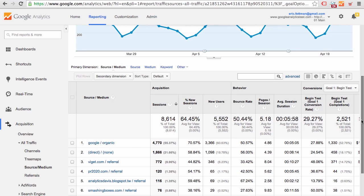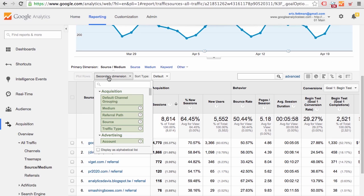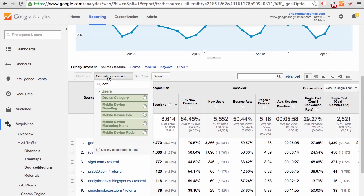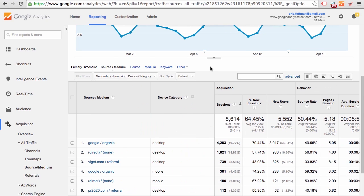At this point, we don't know the breakdown among different types of devices. We can determine that quickly by adding a secondary dimension, device category. So now we can see the breakdown between desktop, mobile, and tablet devices relative to the different source medium values.